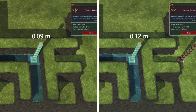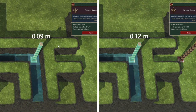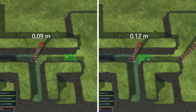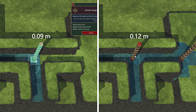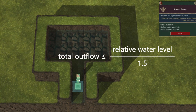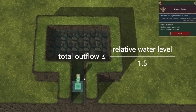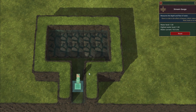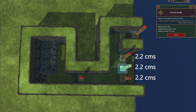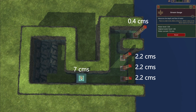For water to flow from one tile to another, the water level in that tile must be 0.1 meters greater than the ground height of the other tile. In all cases, the total outflow of a tile is limited by the relative water level — specifically, total outflow is less than the relative water level divided by 0.15. Additionally, flow is limited to less than 2.2 CMS when ground height drops along the flow direction, but when ground height rises along the flow direction, this restriction does not apply.